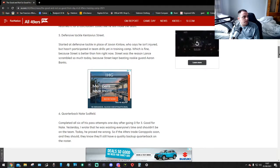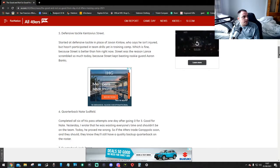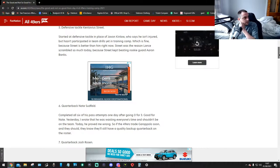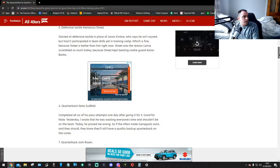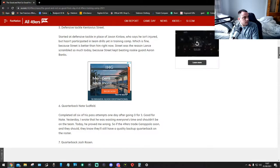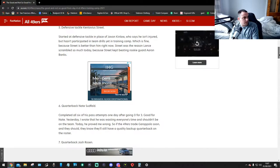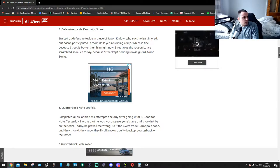Number five, defensive tackle Kevon Street. Started at defensive tackle in place of Javon Kinlaw, who says he isn't injured but hasn't participated in team drills yet in training camp. Which is fine because Street is better than him right now. Street was the reason Lance scrambled so much today because Street kept beating rookie guard Aaron Banks.